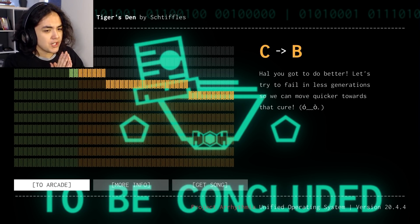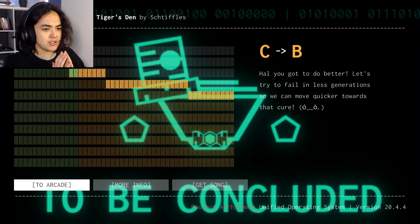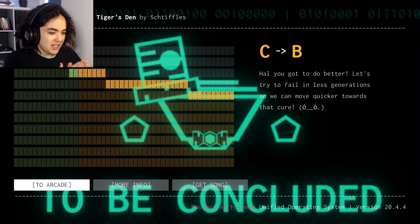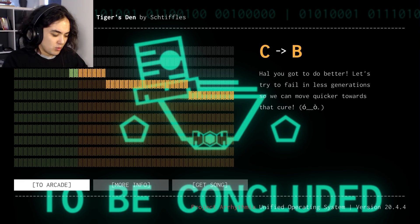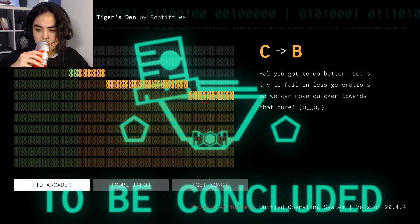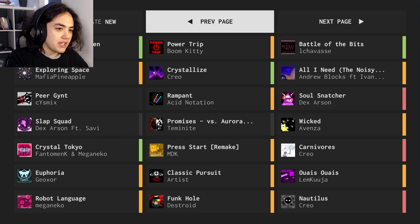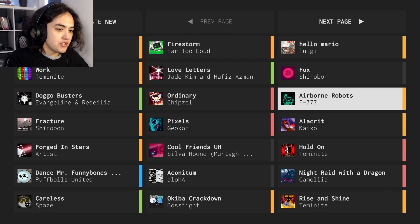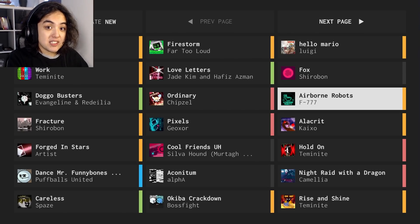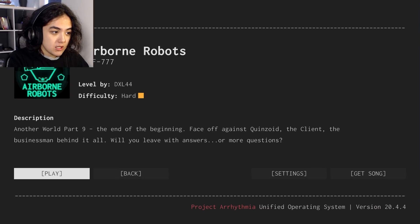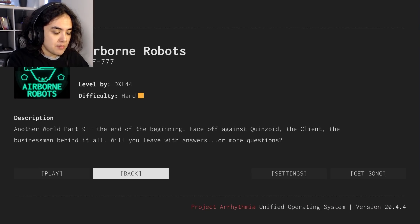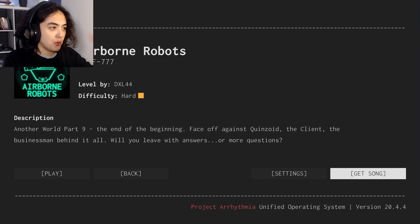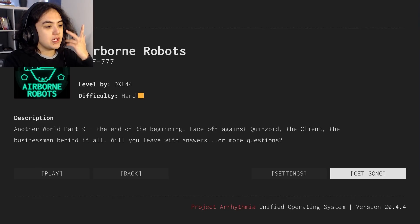CB. Hell, you got to do better. Let's try to fail less generations so we can move quicker towards the cure. Yeah, it's a normal level. I deserve that one. But now that we've played that one, I feel like we can finally finish this. And I think it's the ending of the collection, even.